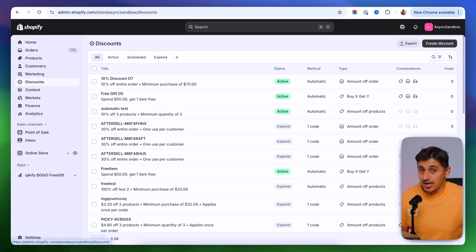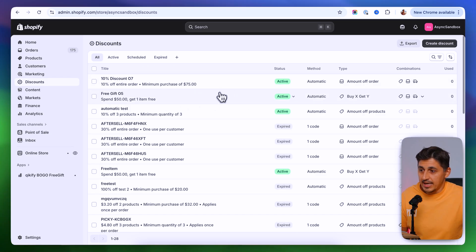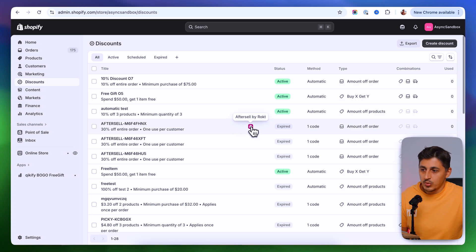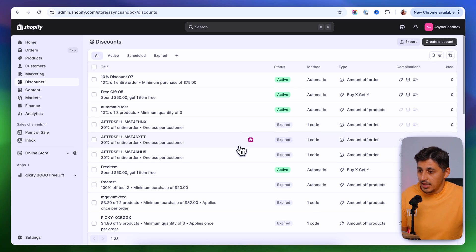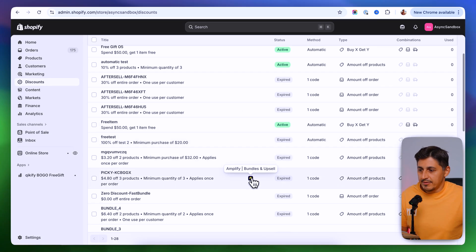In here you're going to have all the discounts you've created. If you've never created a discount but you still have some items in here, don't worry — they were not created by someone else. They are created by apps, because nowadays apps can also create discounts for you. In my case, I have these at the top which were created by me, and if I scroll down I have ones created by apps like After Sale and others.